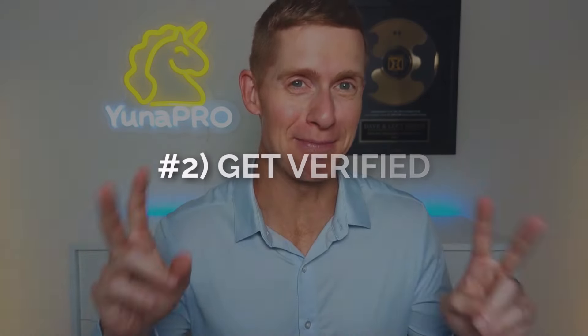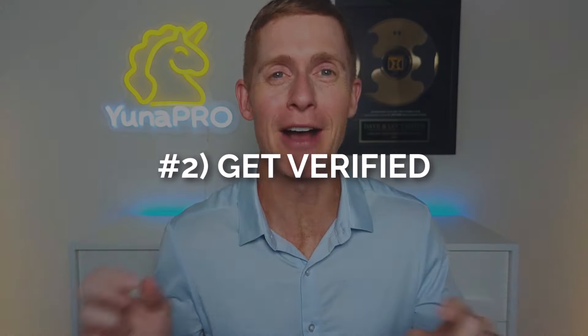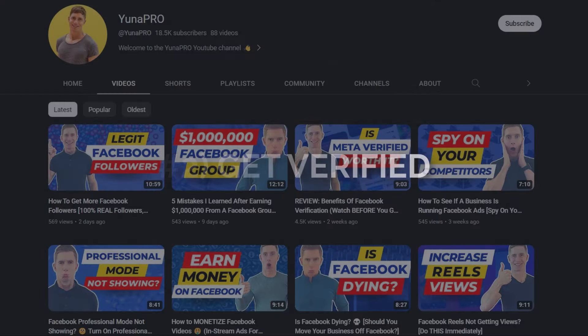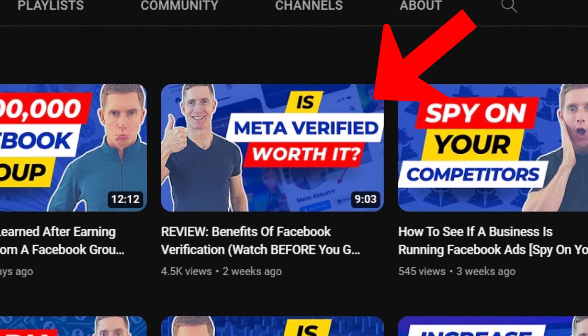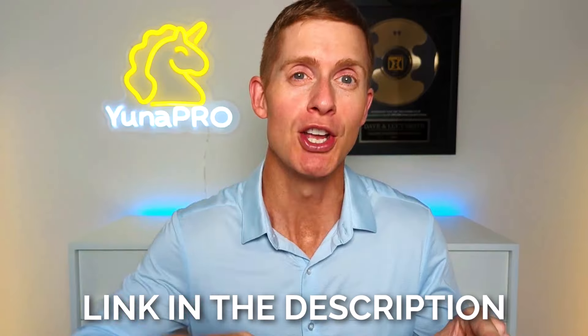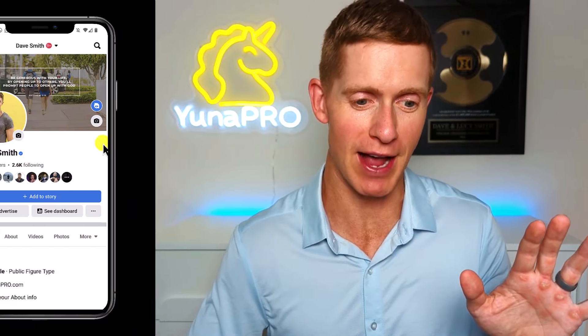What if you're not running Facebook ads? What if you're doing organic marketing and you run into a problem and need some support from Facebook? Well, that's where the second method comes in handy. I created an entire video all about getting verified on Facebook and I'll put a link to that video in the description, so you can walk through the steps of what it looks like to get your Facebook account verified. Once you do that, here's what you're going to have access to.